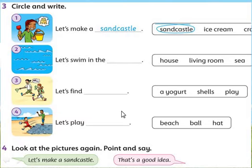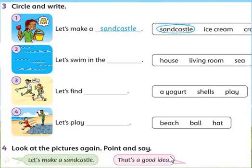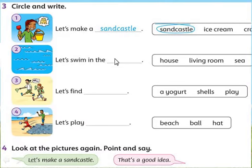This is your first class work. Second class work: look at the pictures again. Point and say. Let's make a sandcastle. That's a good idea. If you remember, my dear peoples, yesterday we learnt about the dialogue. Let's remember from the dialogue and we will write it here. Then — let's swim — in the house, or living room, or sea? We will choose the correct words and write the answers.